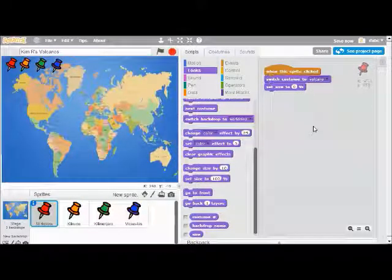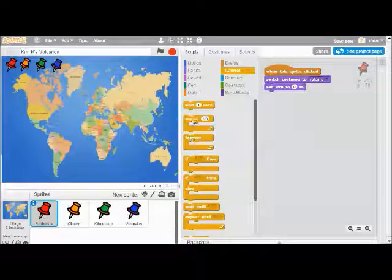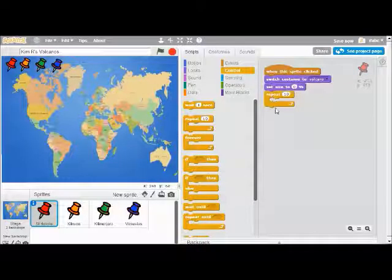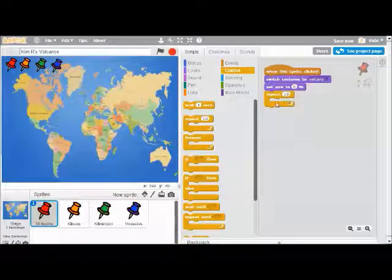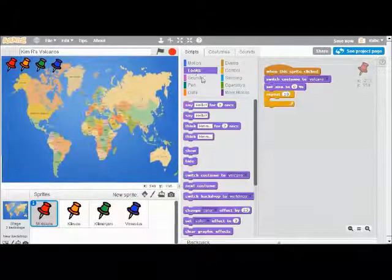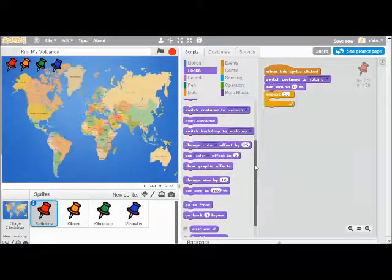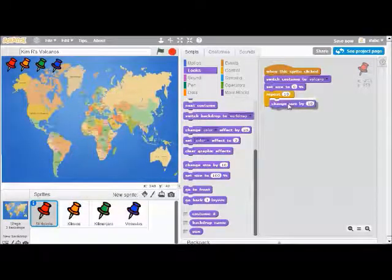The next thing I need is from the Control menu. I'm going to click on Control and add a Repeat block and drag it over. What a repeat block does — in programming we call this a loop — is that anything you put inside the repeat block is going to execute over and over. What I want my volcano to do is get bigger and bigger, and I'll do that under the Looks menu: change size by 10.